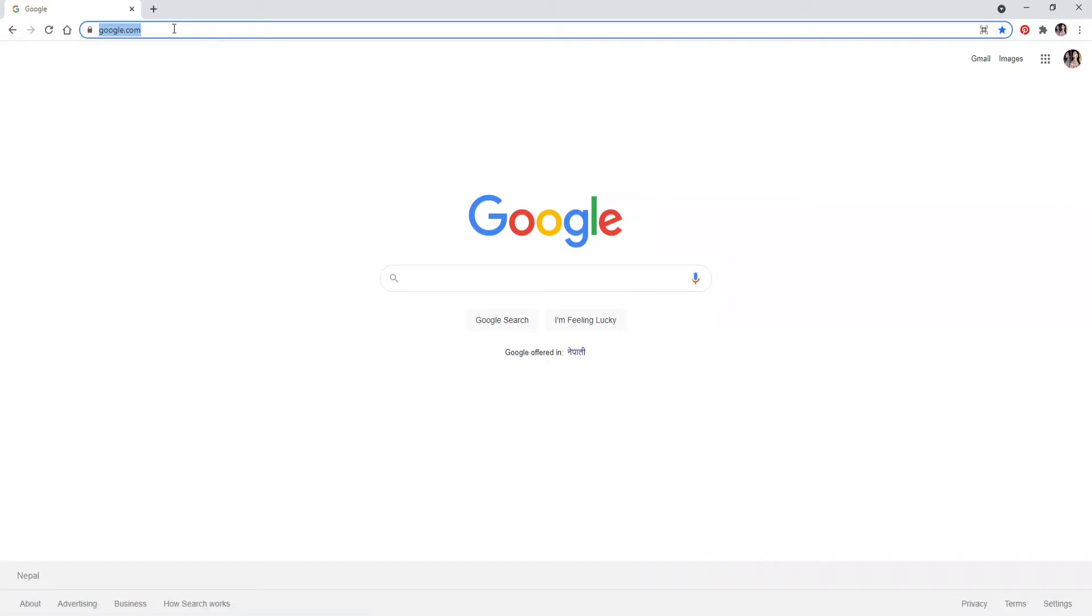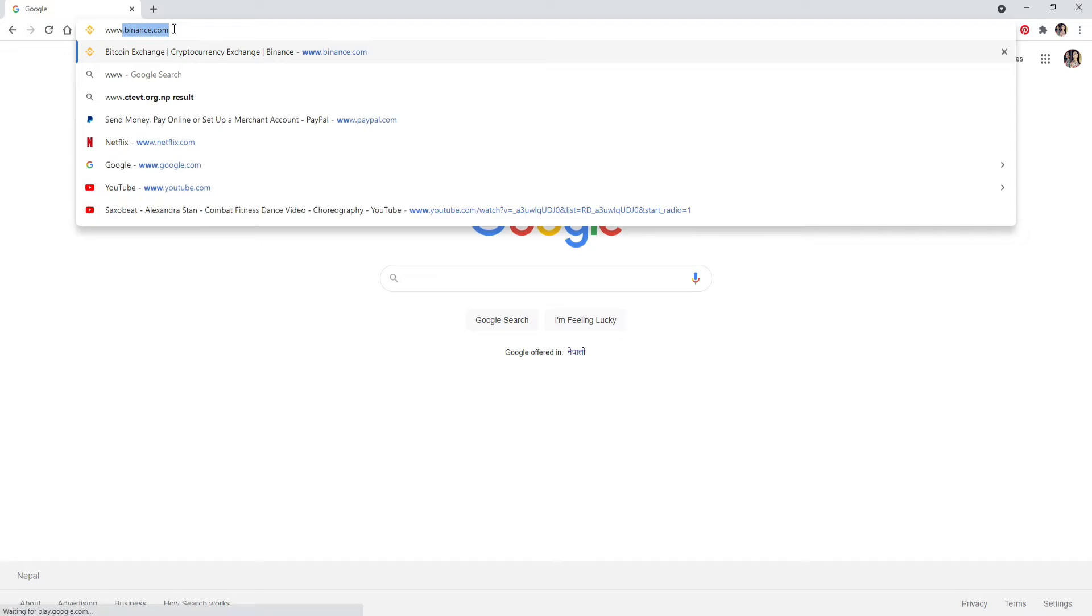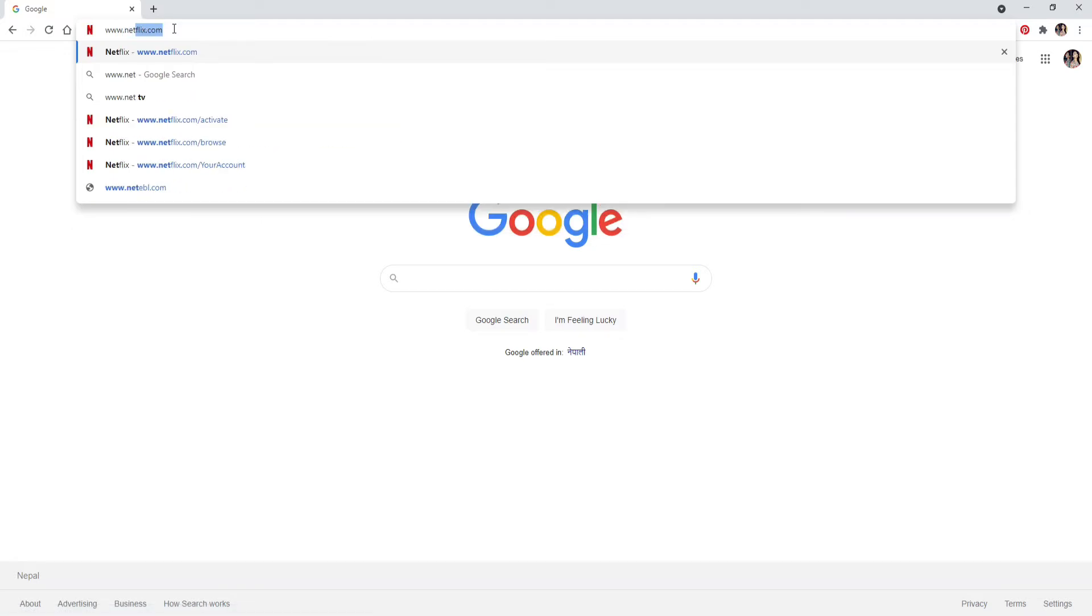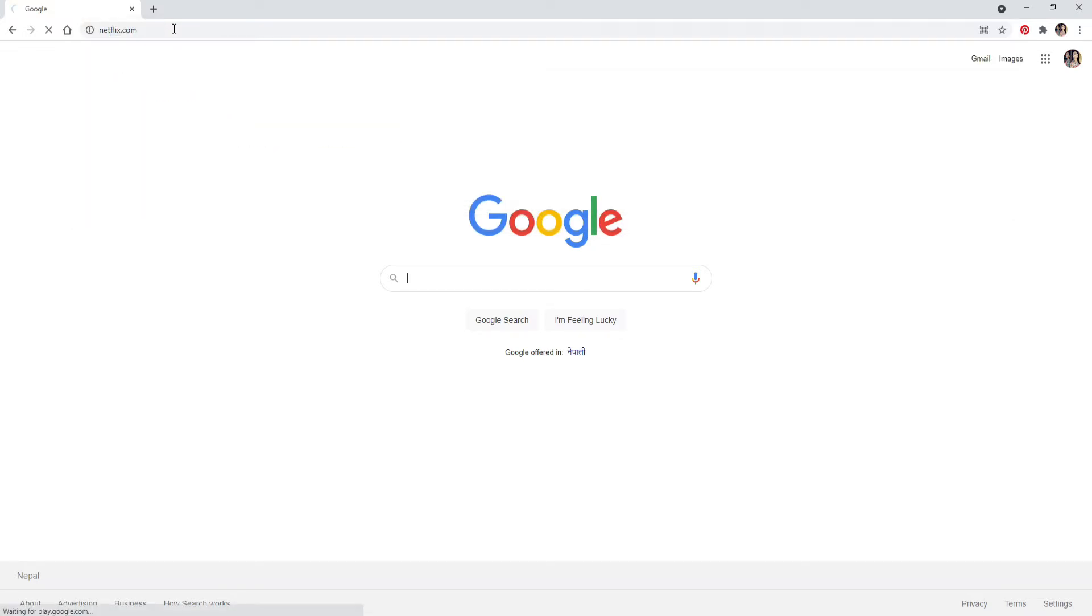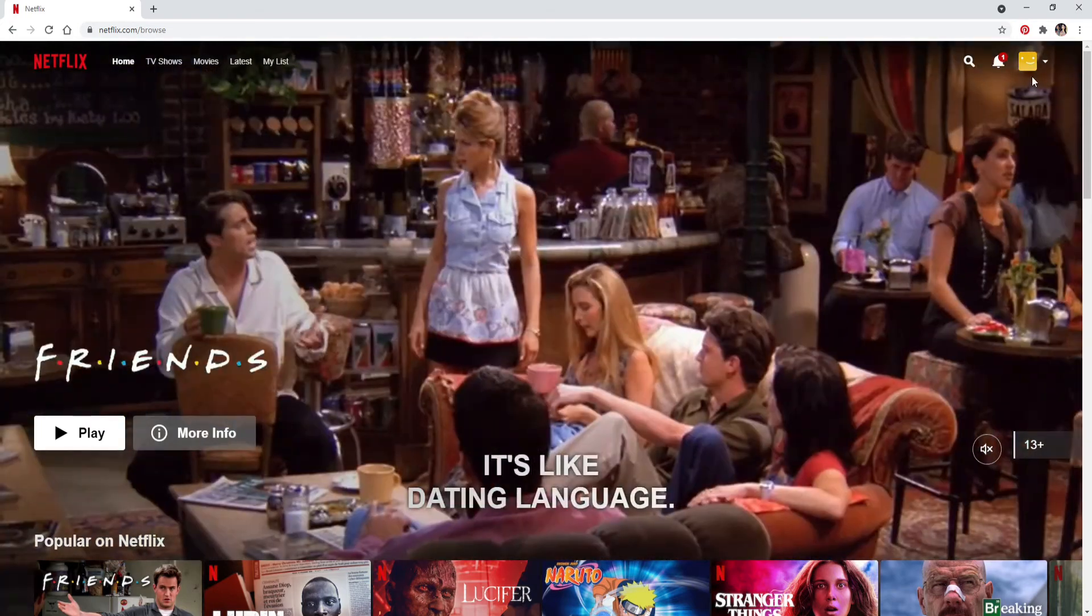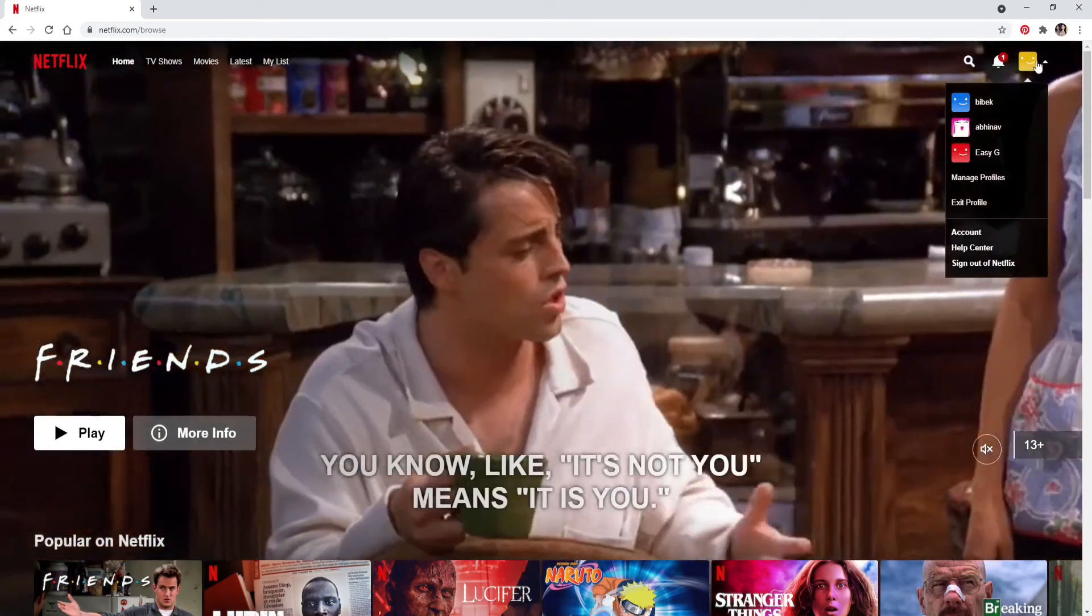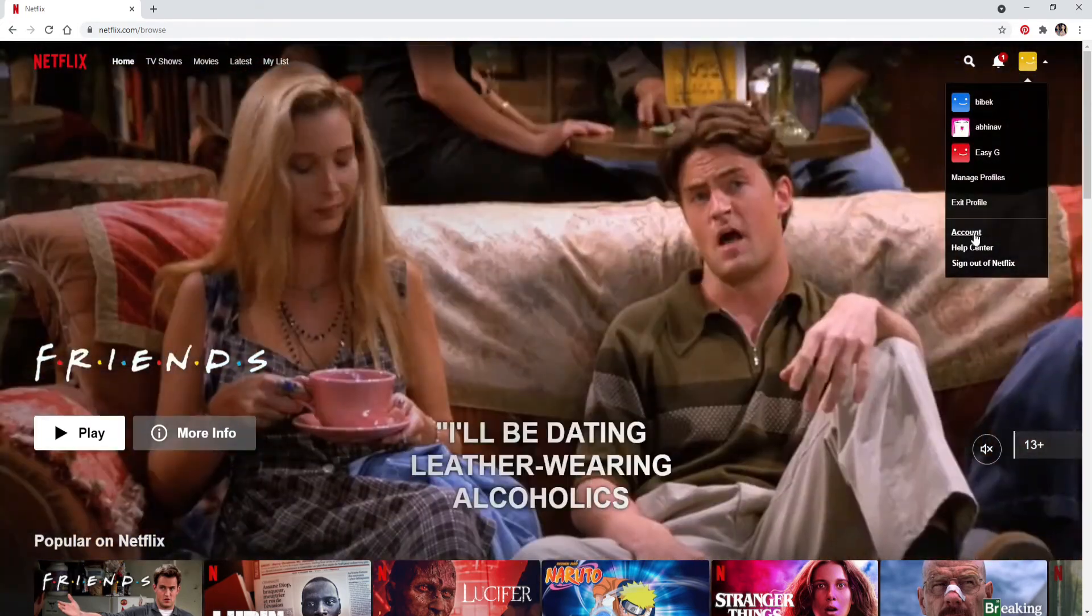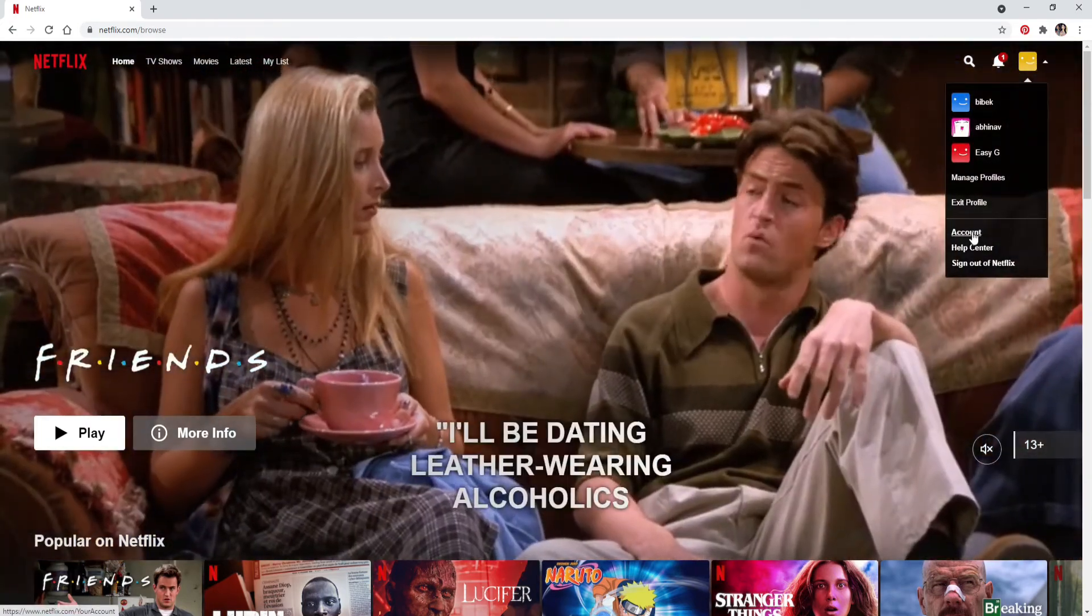Go and sign into your Netflix account by typing in www.netflix.com and press Enter on your keyboard. Once you end up in your profile, click on the down arrow symbol at the upper right. Now choose the Account option from the expanded menu.